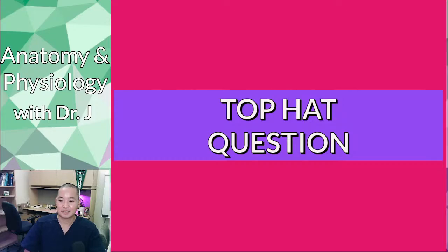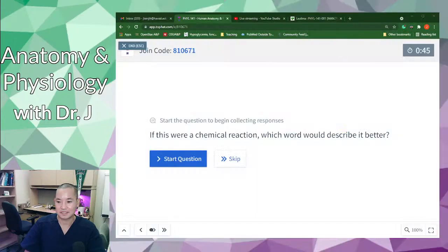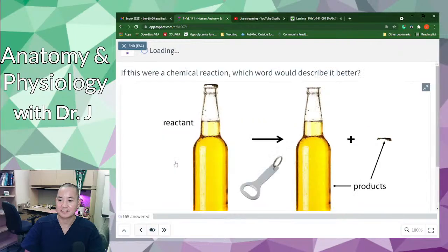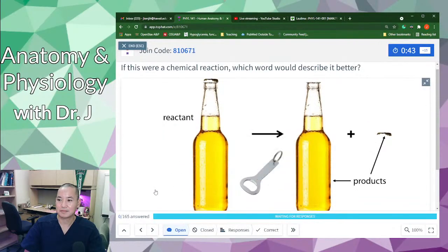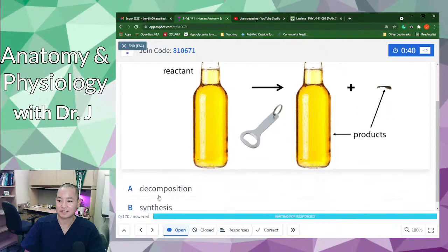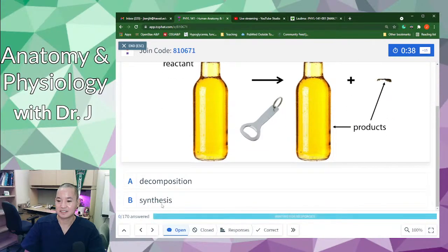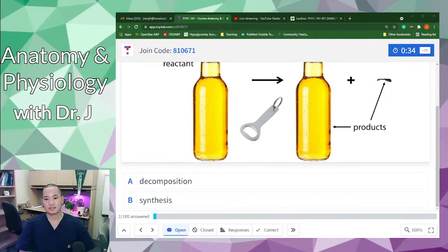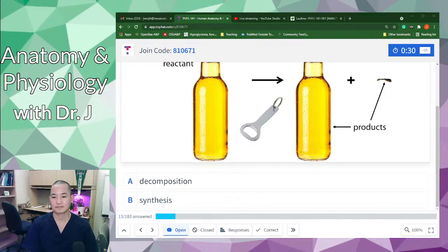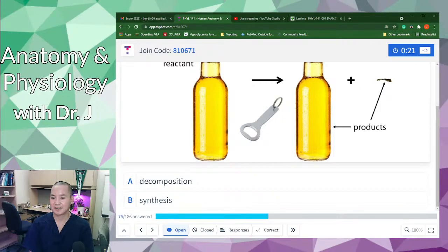The Top Hat question: you want to go from a closed bottle to an open bottle. If this were a chemical reaction, which word describes it better — decomposition or synthesis?